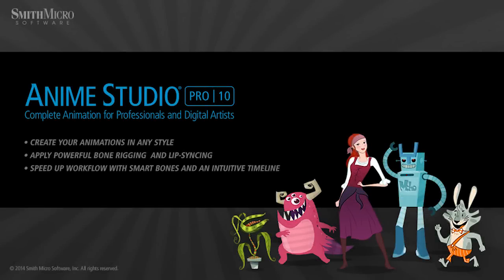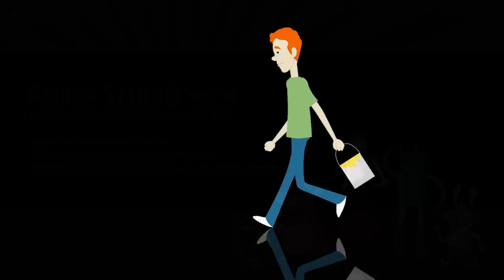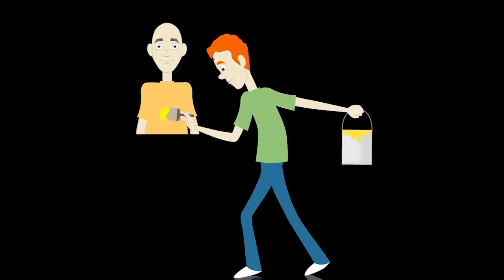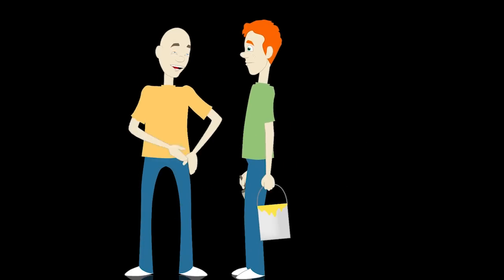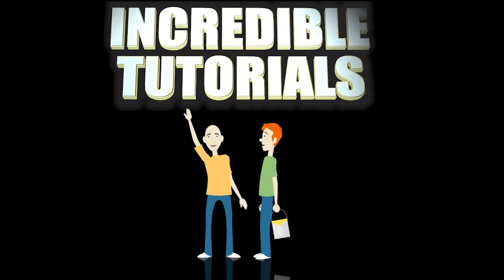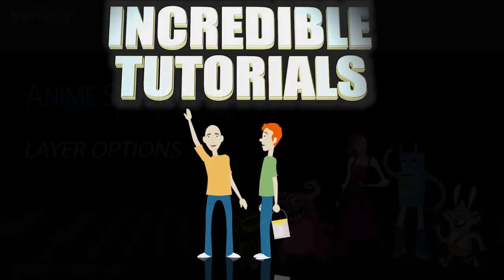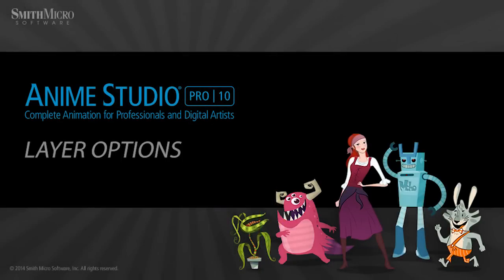Hey guys, Chad Trofkobin here from the Incredible Tutorials YouTube channel. Jim Mills and I have teamed up with Smith Micro to bring you these brand new Anime Studio 10 tutorials. So I hope you're ready, because we're about to get started.